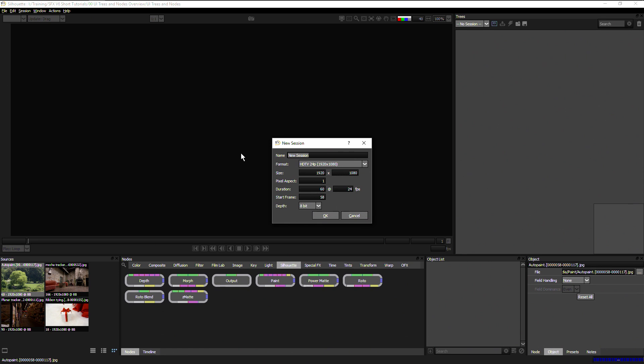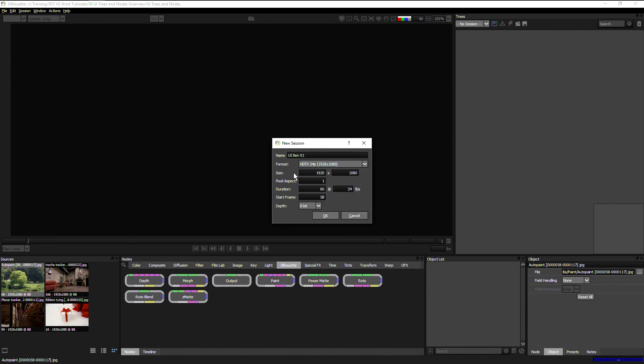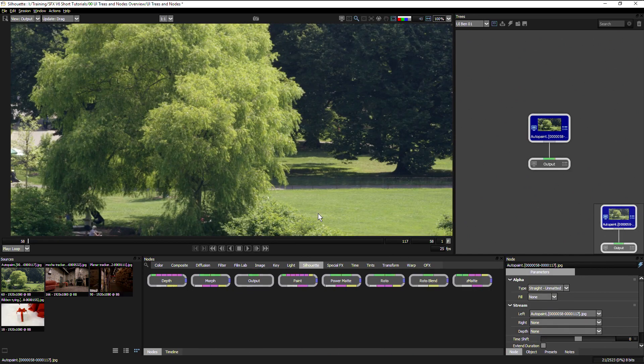That will start a new session and it will ask us what to call it. I will call this one UI_ben01. Here we can then decide what format it's going to be. If we've dragged and dropped, it will default the session size to the size of the media that you've used. In this case it's 1920 by 1080 with a pixel aspect ratio of 1, duration 60 pixels at 24 frames per second. We can change this if we need to and set our start frame, and again this is picking up from the frame number of the original source material.